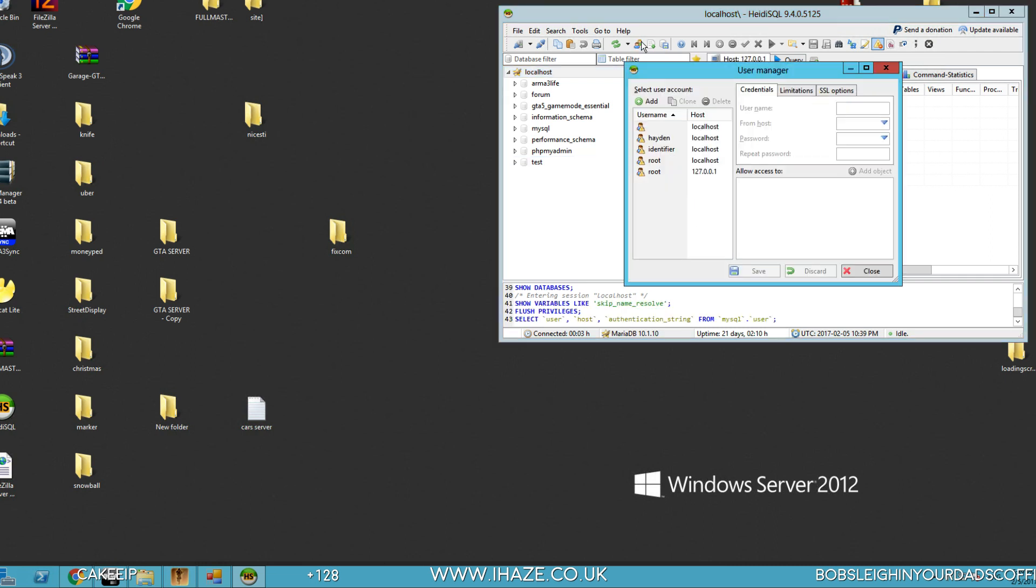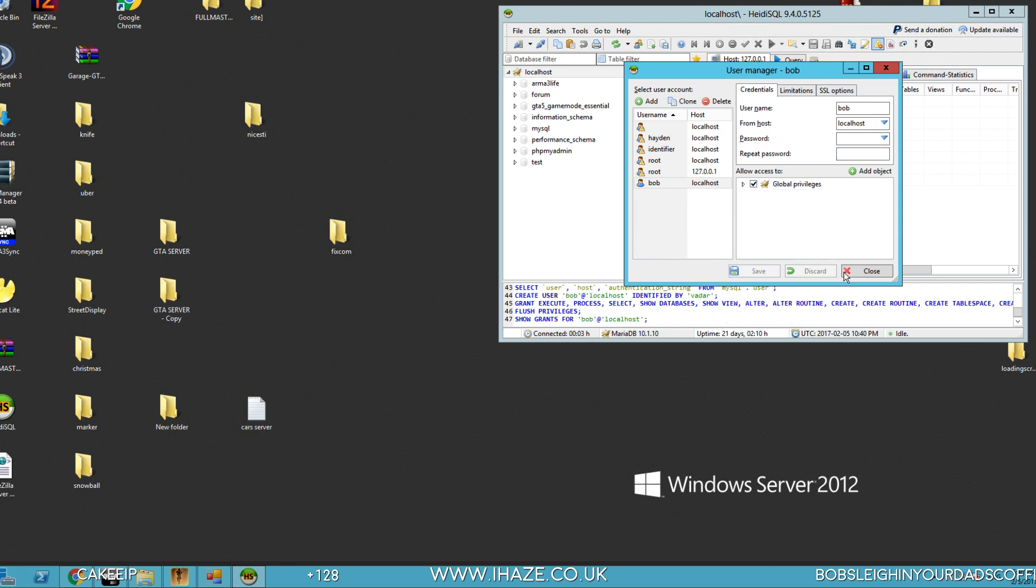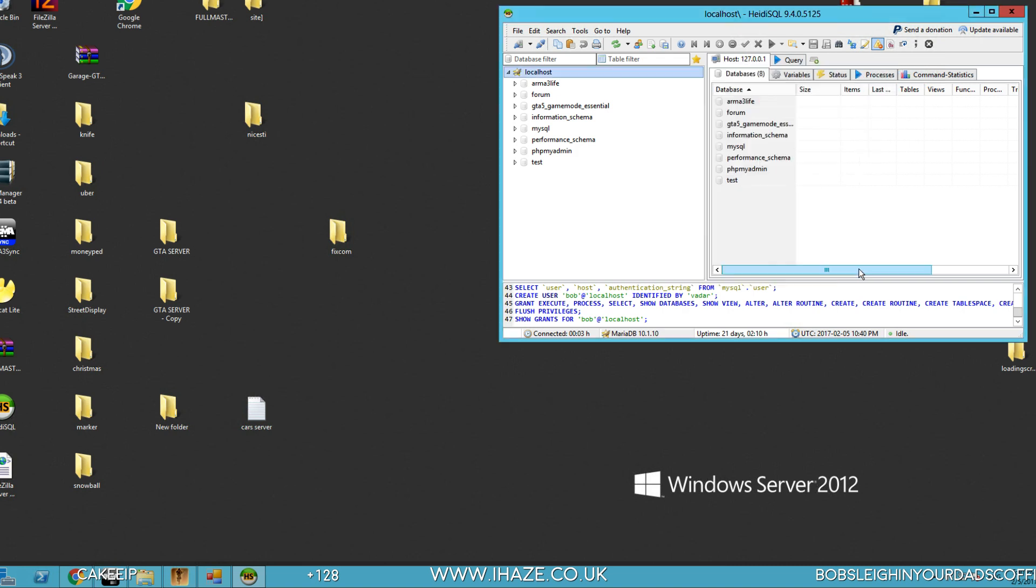I've got many users, but I'm just going to use from scratch. So if we go to add a new user, call this Bob. And for host and password, call it Vader. Okay, global privileges, save that, happy days, close that.